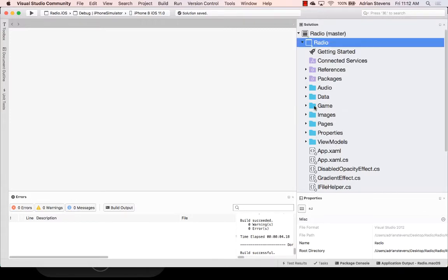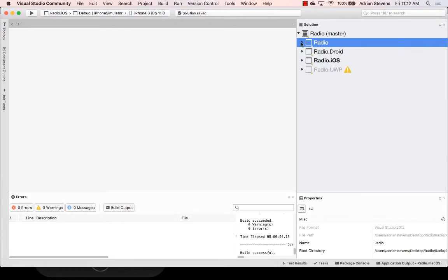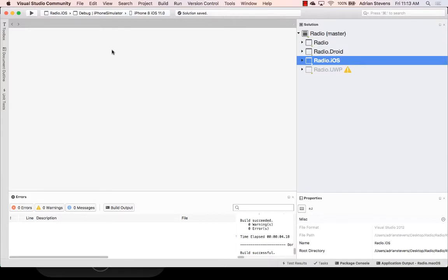And this application is actually a study tool for a technical radio exam. Actually, let me show this to you. Let's start this up on iOS.